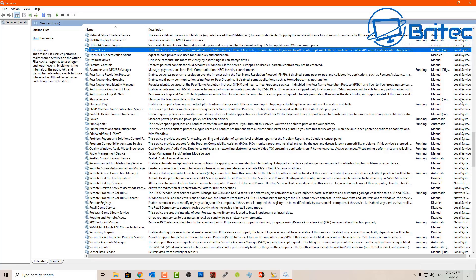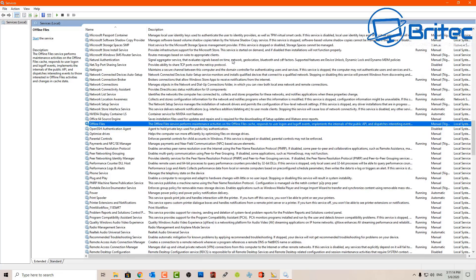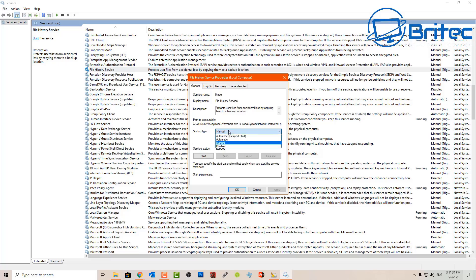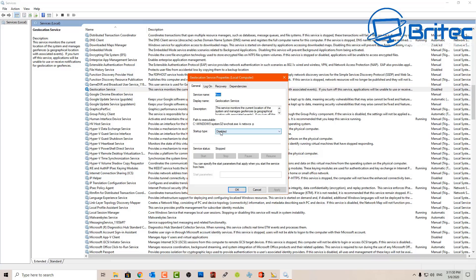Sometimes people tell you to disable Offline Files — this applies if your PC is connected to a local network and you often access network files or folders in both offline and online mode. This service must be left on if you do that; otherwise you'll lose that feature. Here's another one called File History Service — this is your backup service. If you don't use it you can disable it. I have my own backup methods so I'm going to disable it, but if you do use it then leave it on.